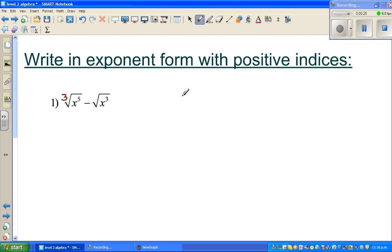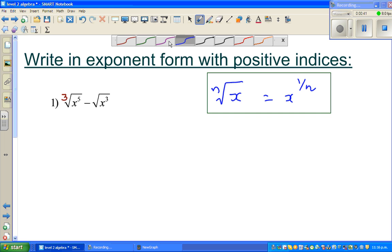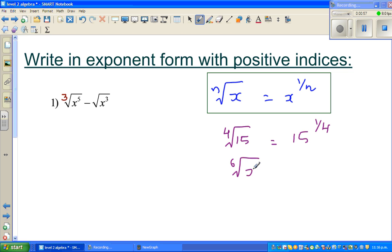Now you should know this general rule: the nth root of x is x to the power 1 over n. This is the general formula. For example, the 4th root of 15 means 15 raised to 1/4. And the 6th root of x squared means x squared to the power 1/6.